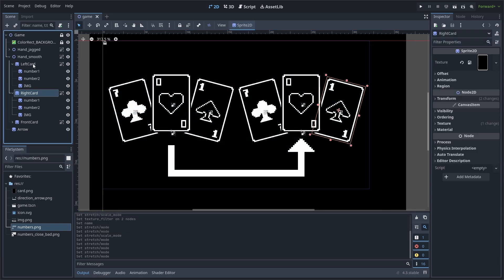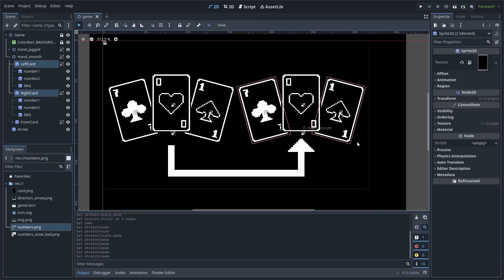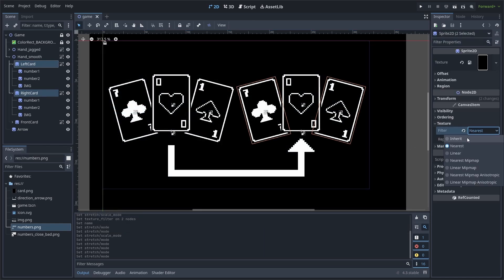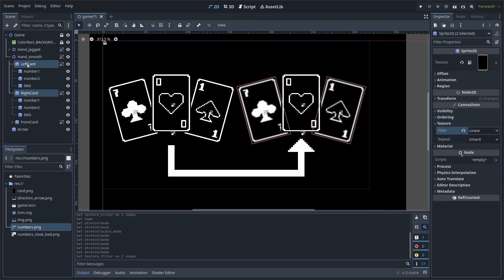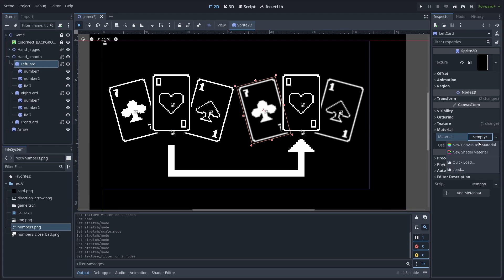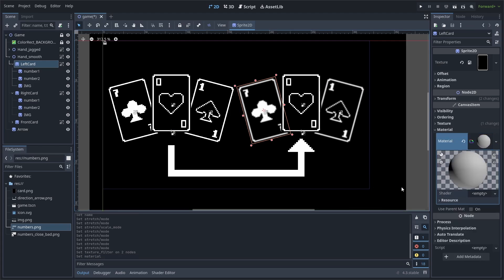Next, go to the sprites that you want affected and change their texture filter over to linear, then select one of those sprites and go to material and create a new shader material, then create a new shader.